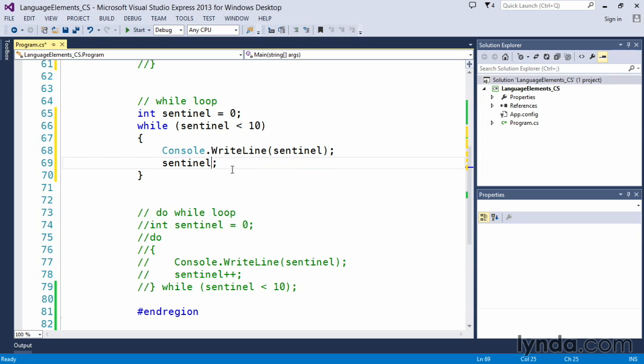And if you're wondering does that work with minus minus, yes it does, minus minus works equally well.